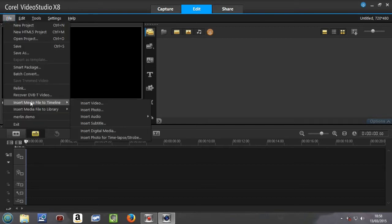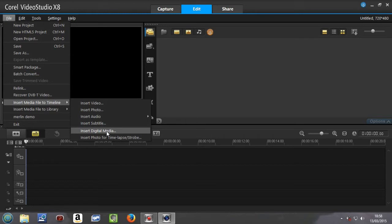We then go down into Instant Media File to Timeline, and to get it from a DVD we go into Digital Media.